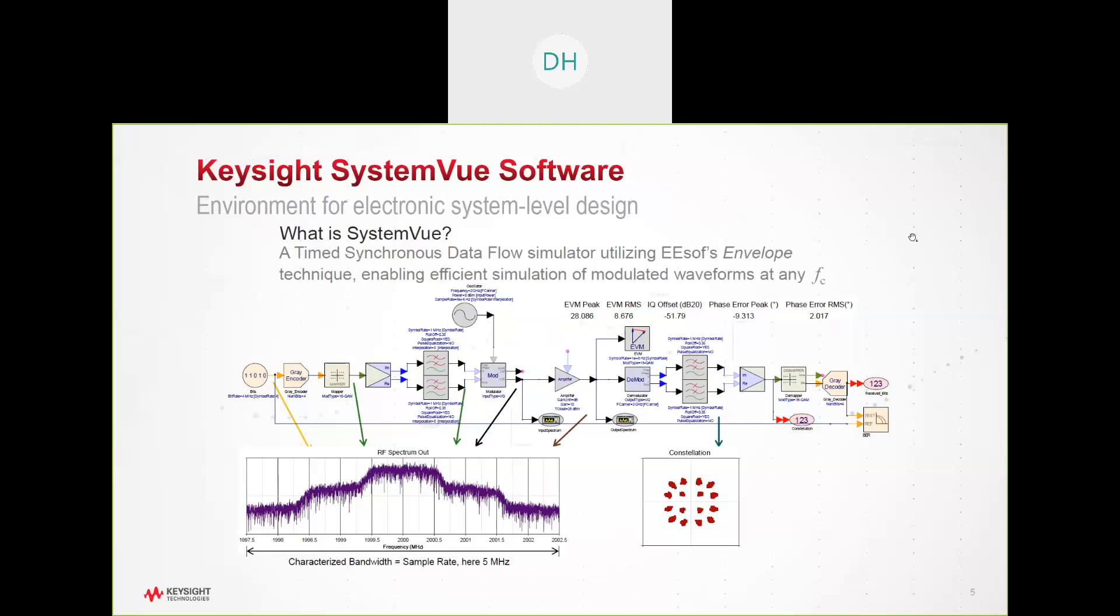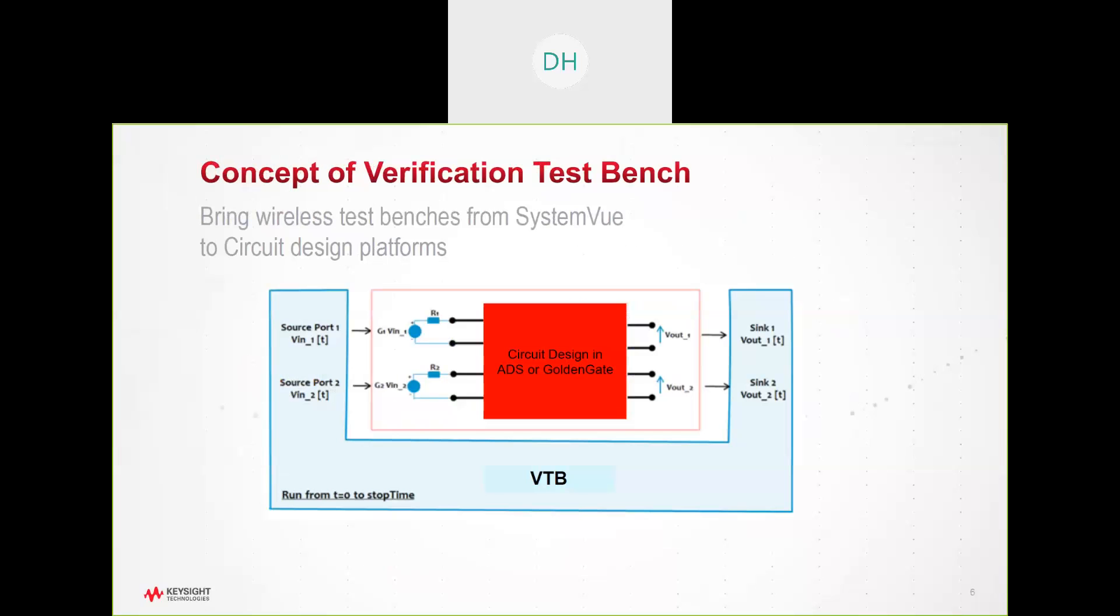The SystemVue technology I mentioned is really at the heart of generating these complex waveforms. We utilize a synchronous data flow simulation technology that allows us to create virtually any complex modulation scheme that we'd like to use. I'm going to be showing you actually a 5G new radio system today. SystemVue offers a wide variety of different cellular wireless specification waveforms, 5G being the latest and greatest and still in development. So what we're going to show you is how we're able to bring this particular verification test bench into Golden Gate and Cadence Virtuoso and utilize it in the design that we're actually building inside that particular design space.